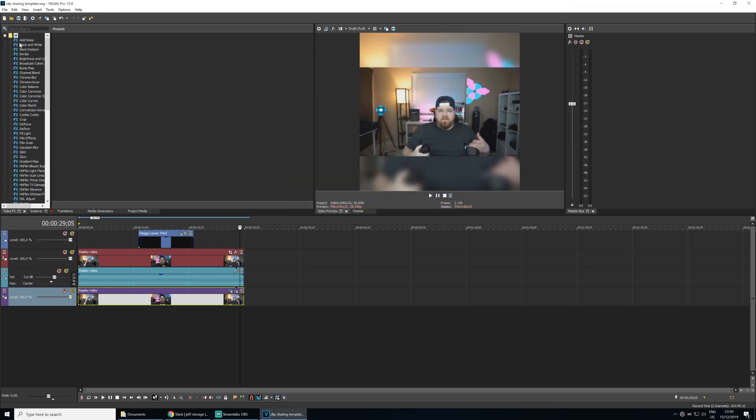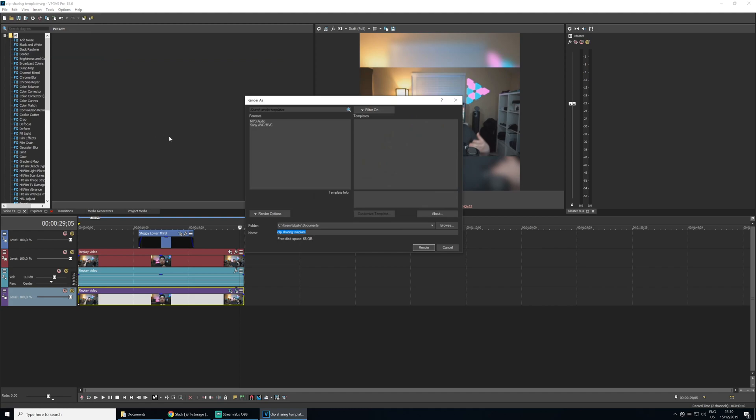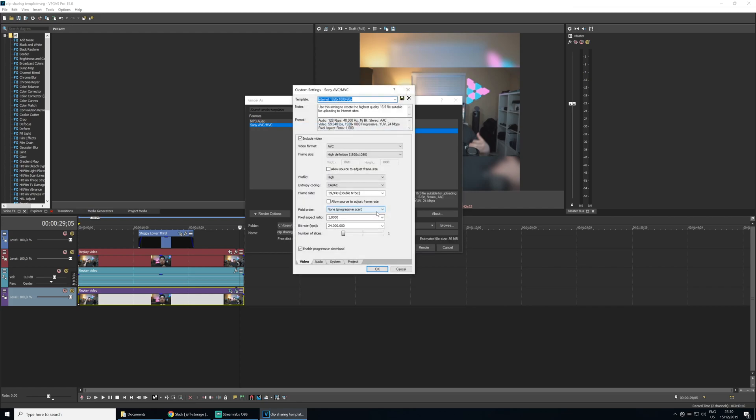Also before moving on, let's render out this video file so we can set the project render settings. In the render menu, we want to make a new template so it's easier to render in the future. We're going to work off a pre-existing template, so we want to select Sony AVC slash MVC and then select Internet 1080 60p.